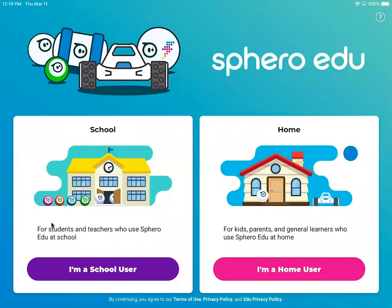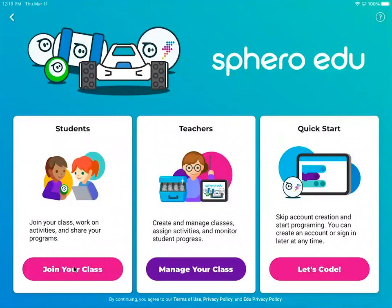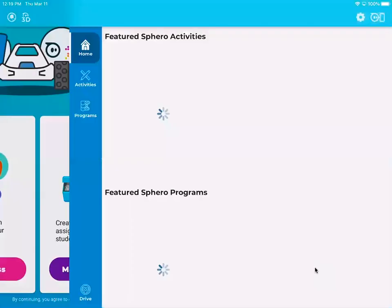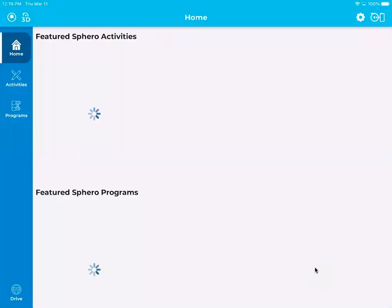So that purple bar on the left right there. When you get to this page you are actually going to not click the one over here with the students, which you might think that would be the one. You're actually going to click this one over here. Let's code, this pink one on the right side that says quick start let's code.